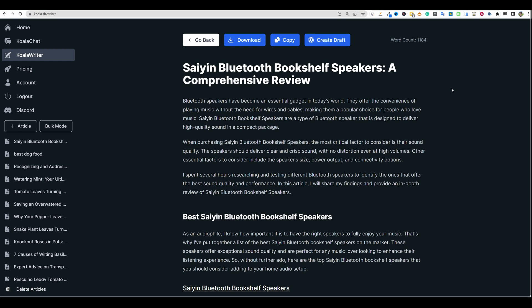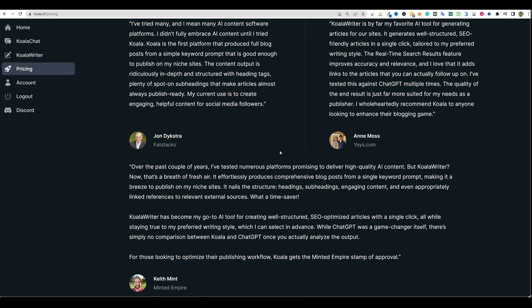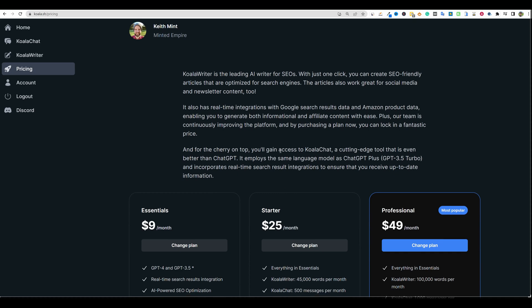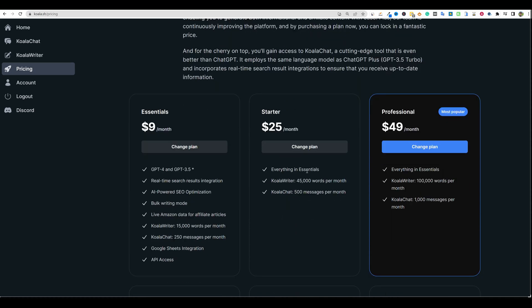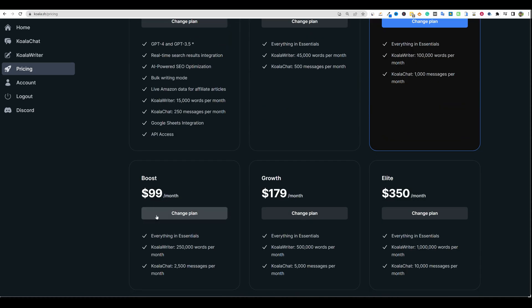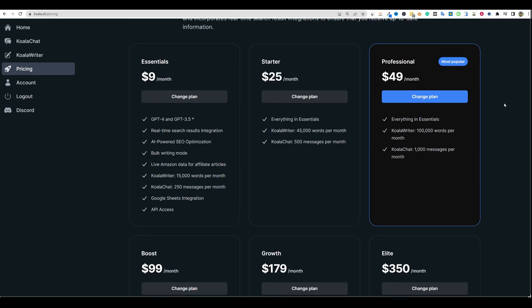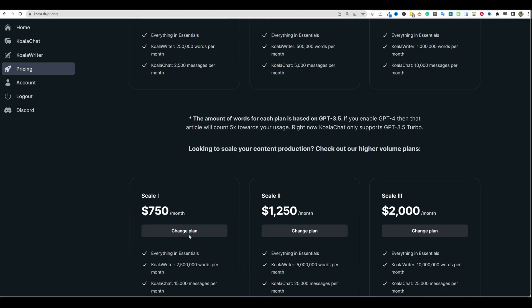Okay, so let's jump in. In this one, I want to do a tutorial on doing Amazon review type posts. There are different ways you can do this, and right now I want to show you how we can use this premium writer — I'm calling it a premium writer because the pricing of Koala is pretty steep. I'm on the boost plan right now and you can see I have 250,000 words.